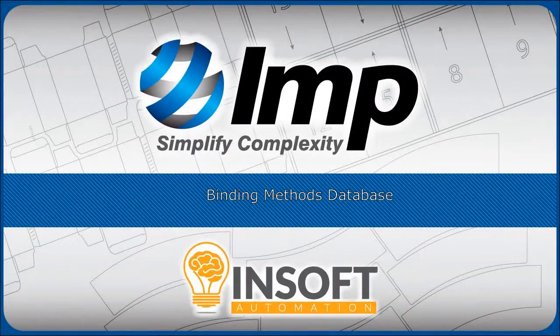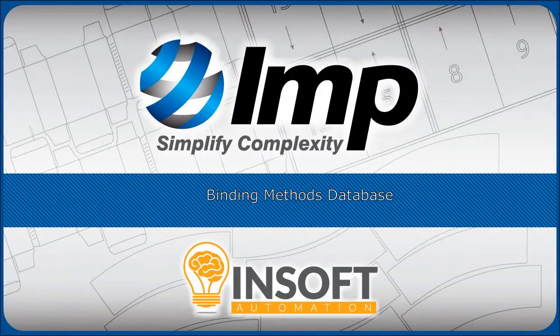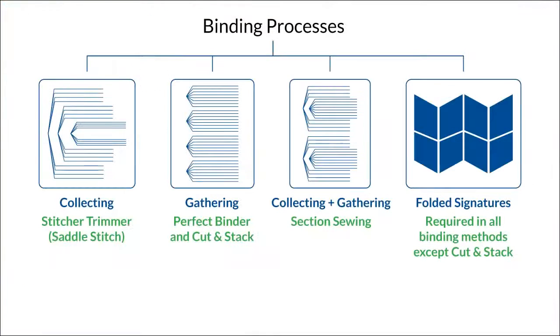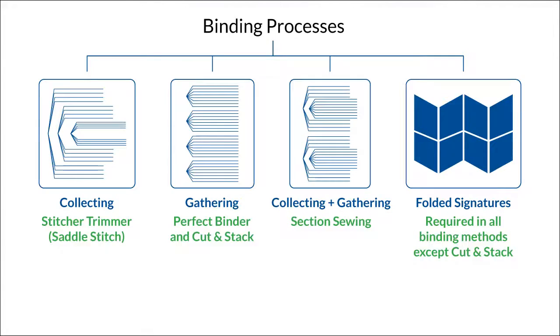In this video, you will learn about the Binding Database. The Binding Database consists of named binding methods with integrated folding parameters that define how multiple folded signatures can be collected into a single assembly.